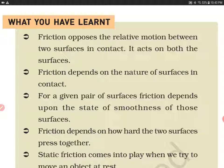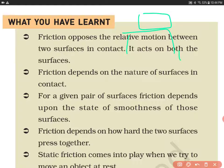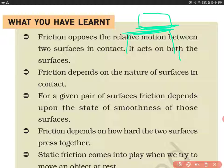Let's start with what we have learnt. Friction opposes the relative motion between two surfaces in contact. It acts on both the surfaces. For example, if there is a box placed on a table, friction acts between the box and the surface of the table — it is acting on both objects, not just one.